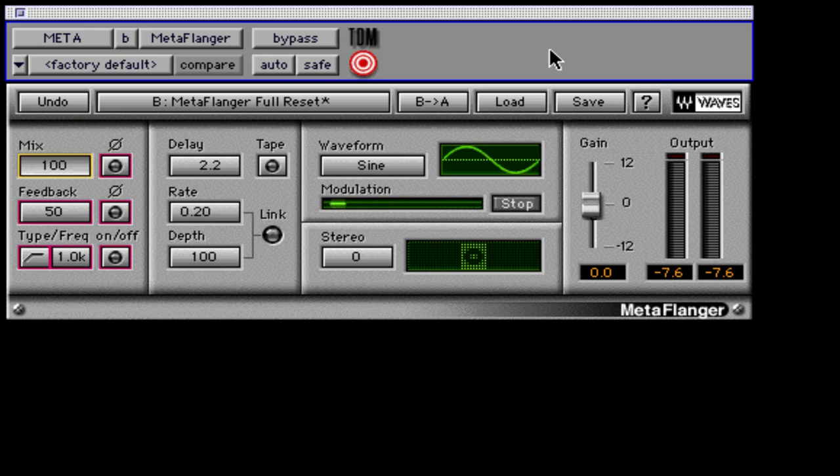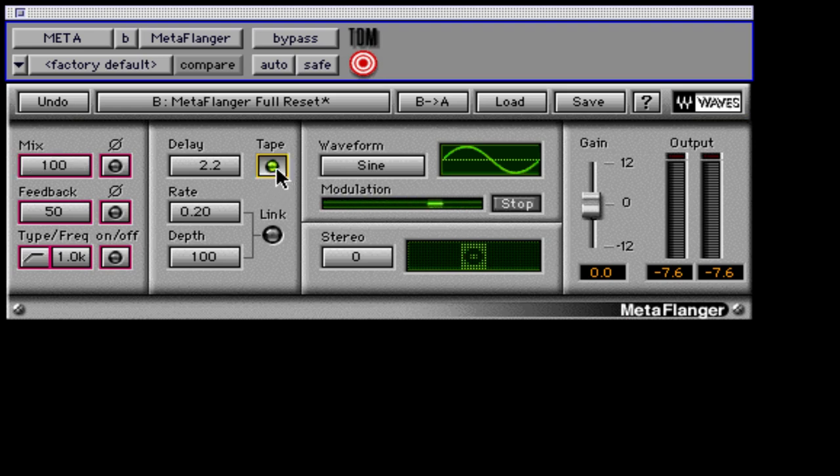MetaFlanger by Waves is a plugin that can produce a variety of effects such as traditional analog flanging, vintage phaser emulation, classic tape flanging, and some other very creative and useful effects.